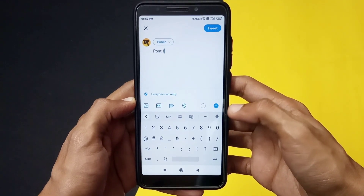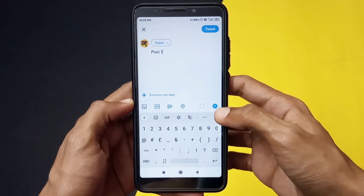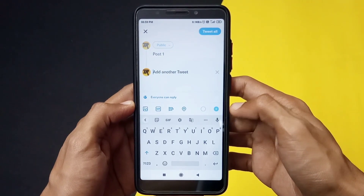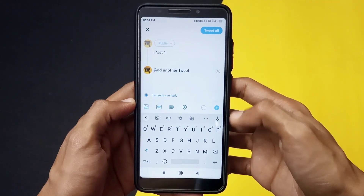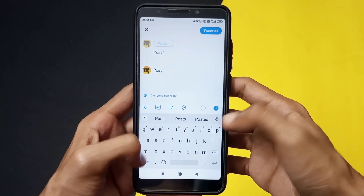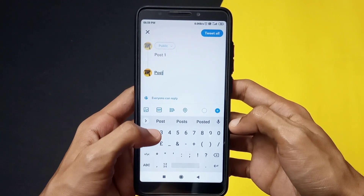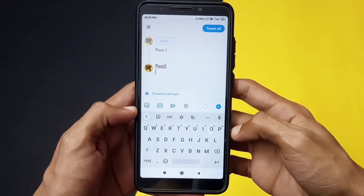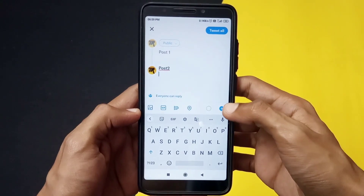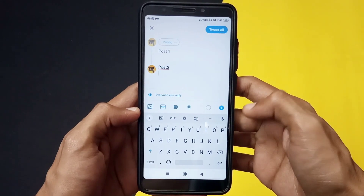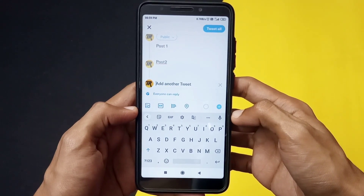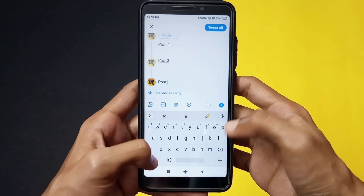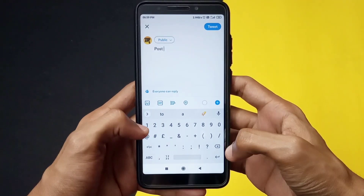As you can see, if I click on the plus icon, it gives me another option to type in another post, or to create another post for the same tweet. You can do this multiple number of times to basically create a thread of posts.